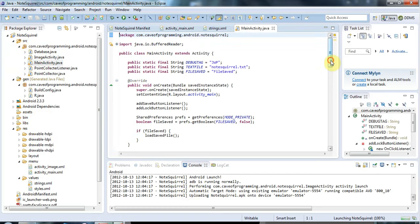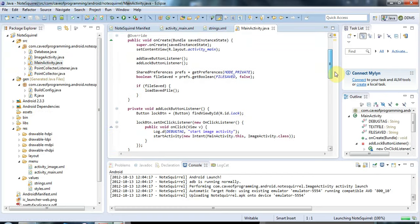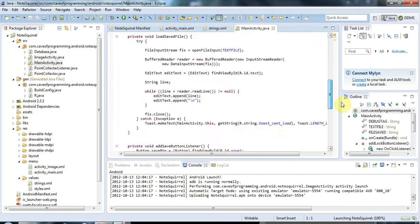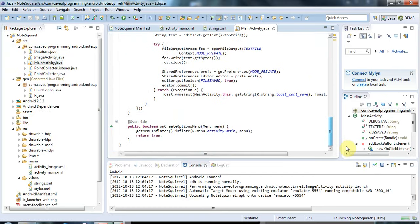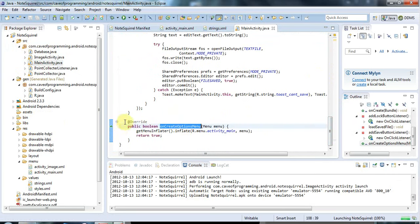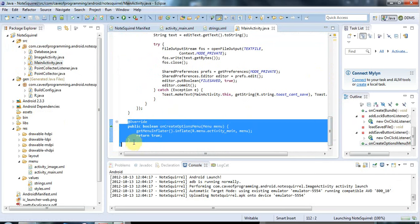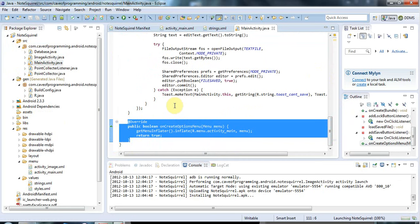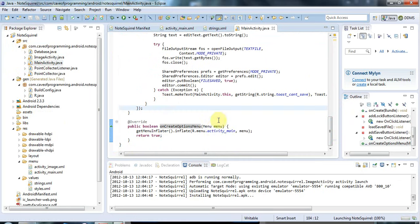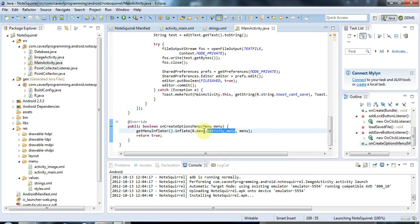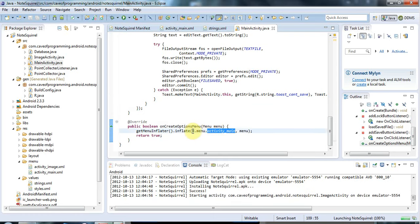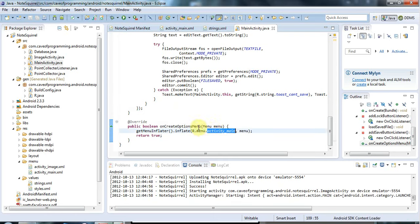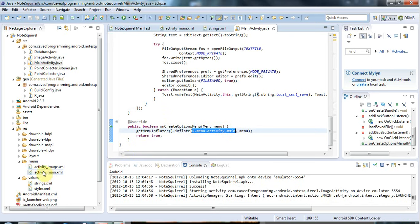Your activities by default have this on create options menu method, which overrides the same method in the parent. What this does is, you'll notice it's using this r.menu activity_main. This is the ID from r.java, and it's the ID that corresponds to this menu activity_main XML that we were just editing.